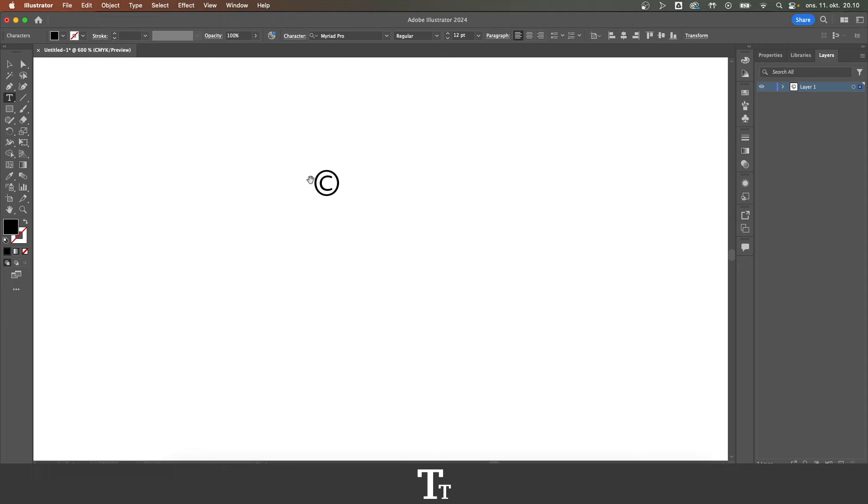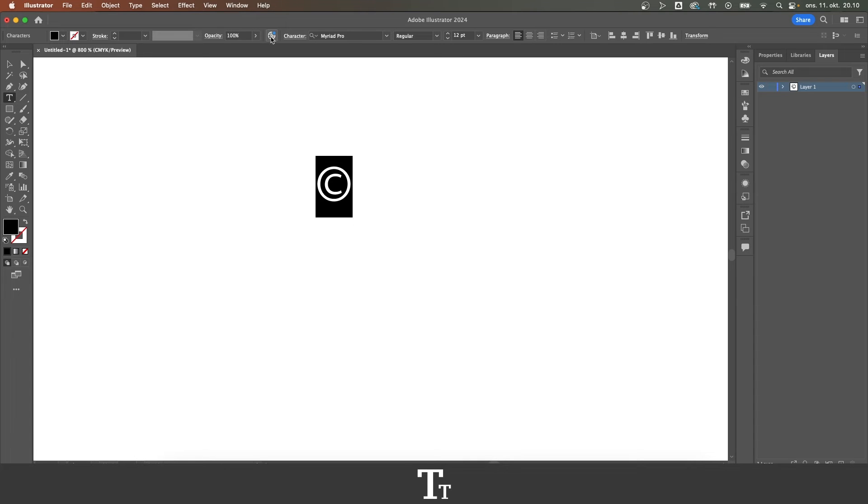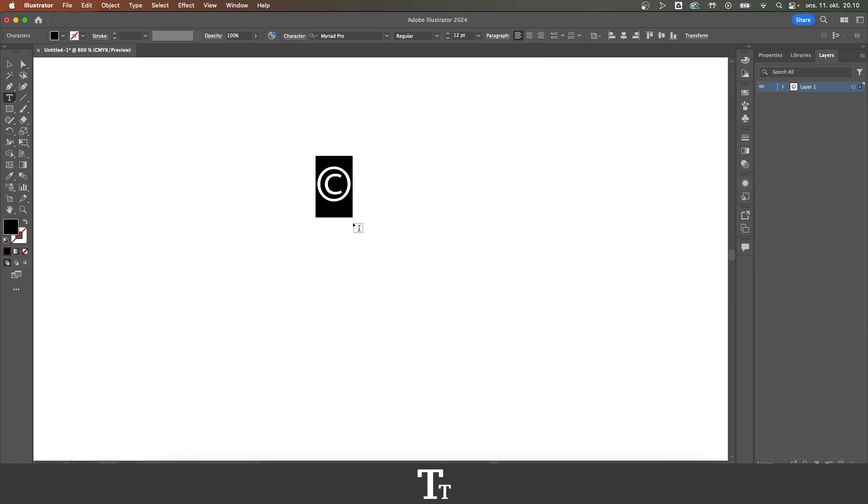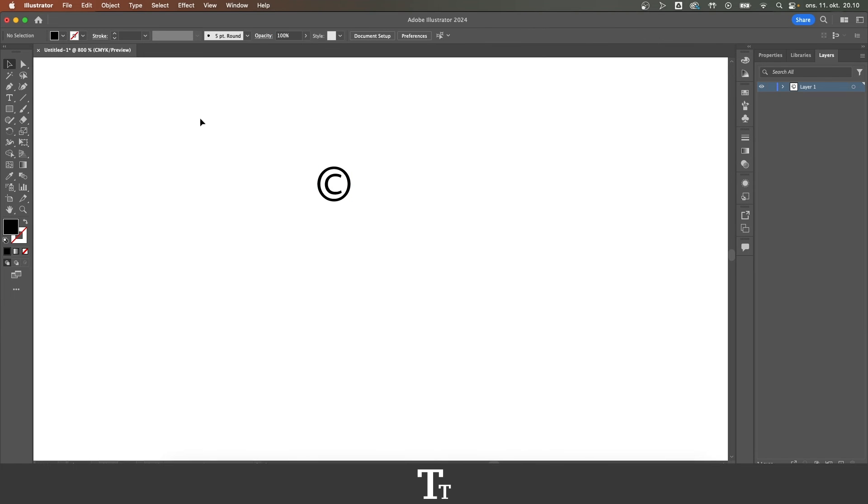As you can see we have now inserted a copyright symbol. You can choose whatever font you would like. Just select this and go up to character. And you can just choose a font you would like. So yeah, that is actually how to insert a copyright symbol in Adobe Illustrator.